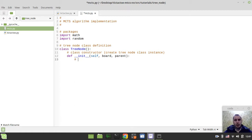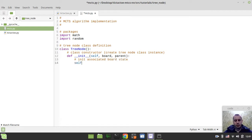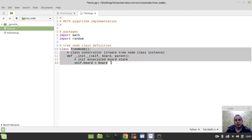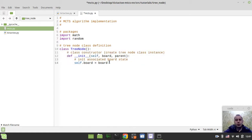Now we need to initialize all the inner fields of this TreeNode class. The first one — we want to initialize the associated board state. It would be set as self.board equals board. Every node we create needs to associate a current board state representing the current position within our tic-tac-toe game with the side to move, stored in self.board.